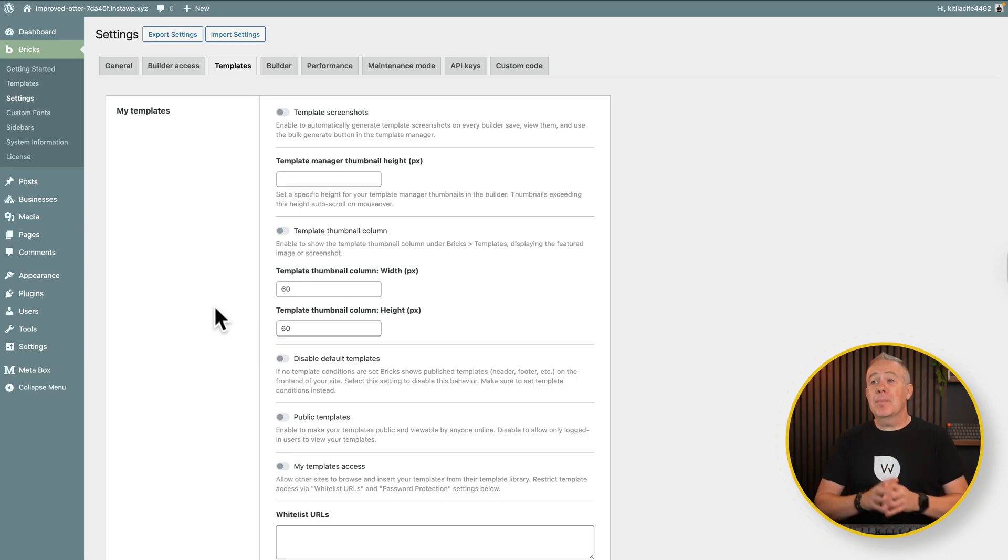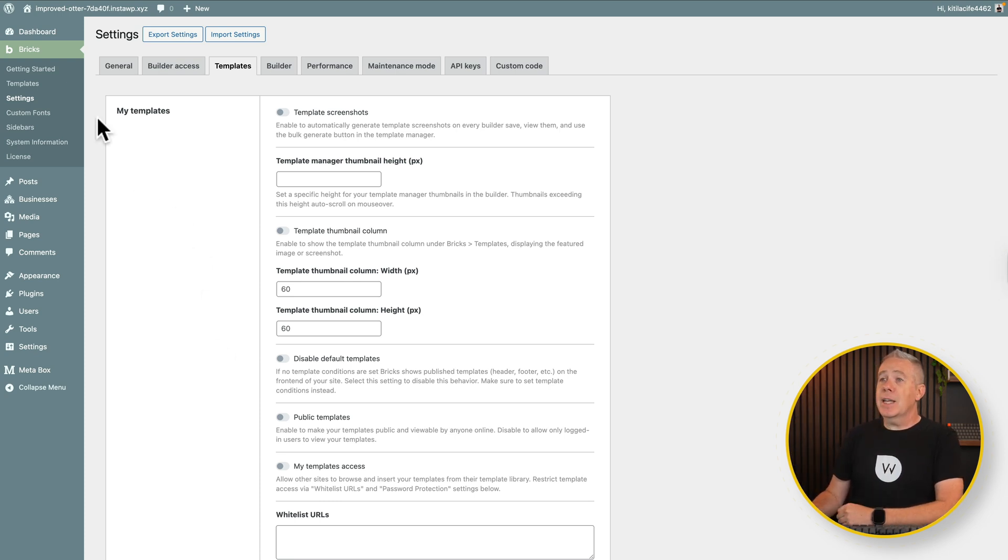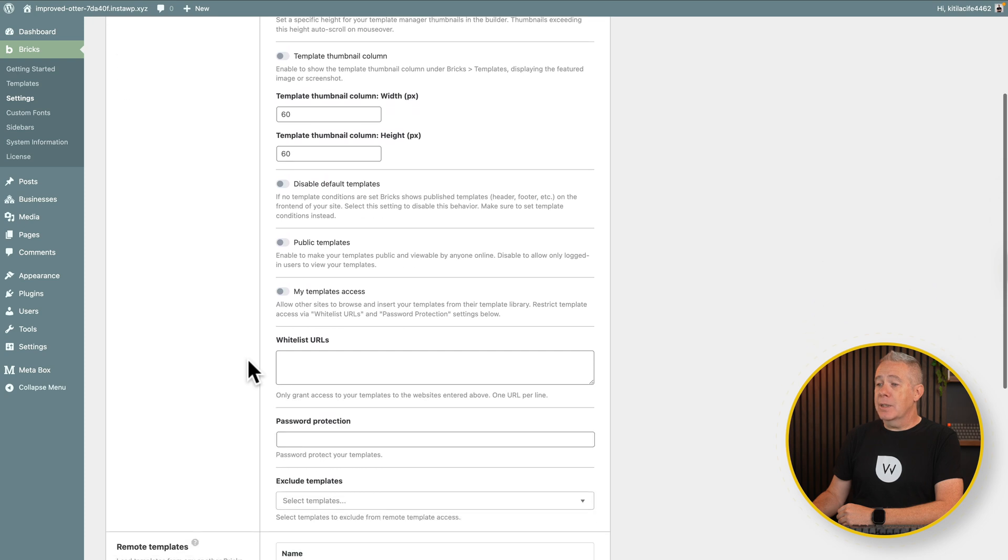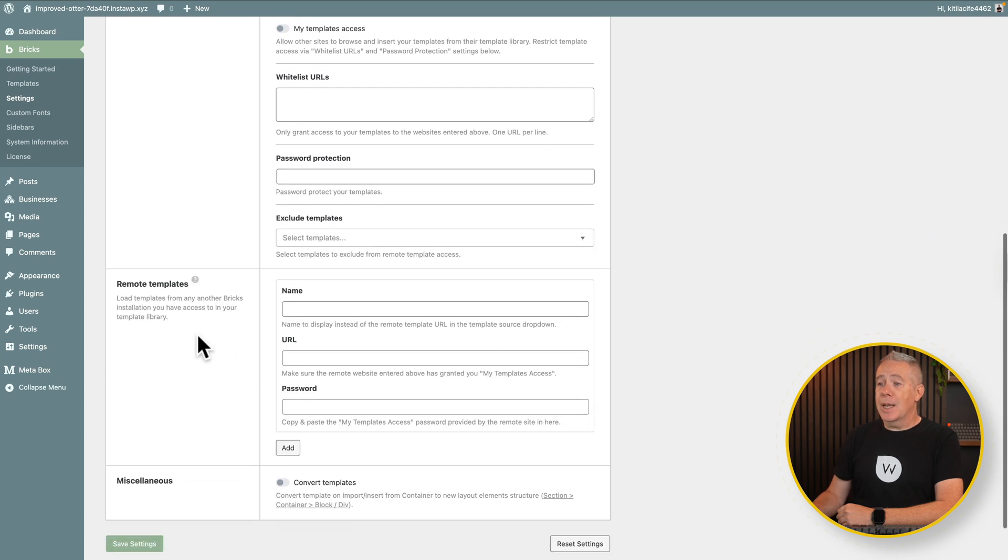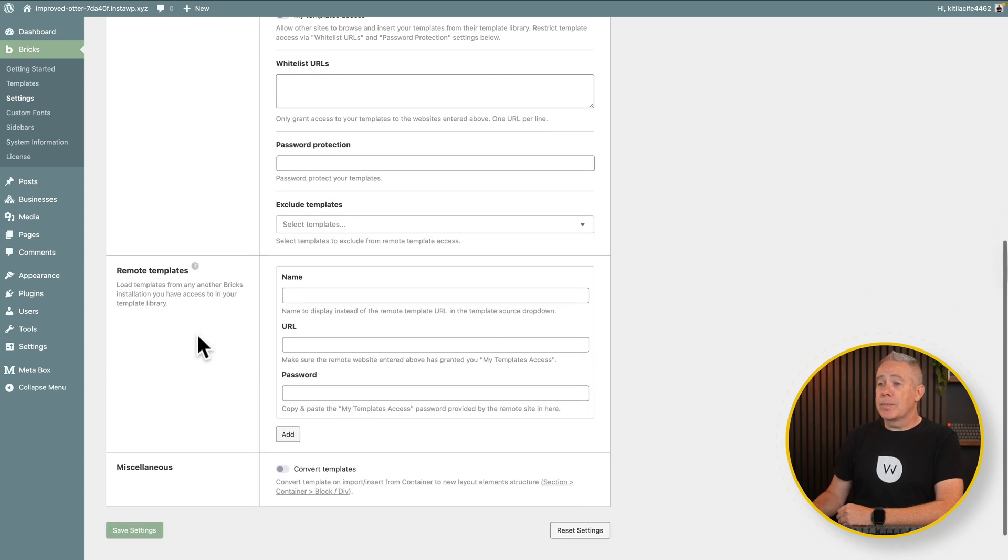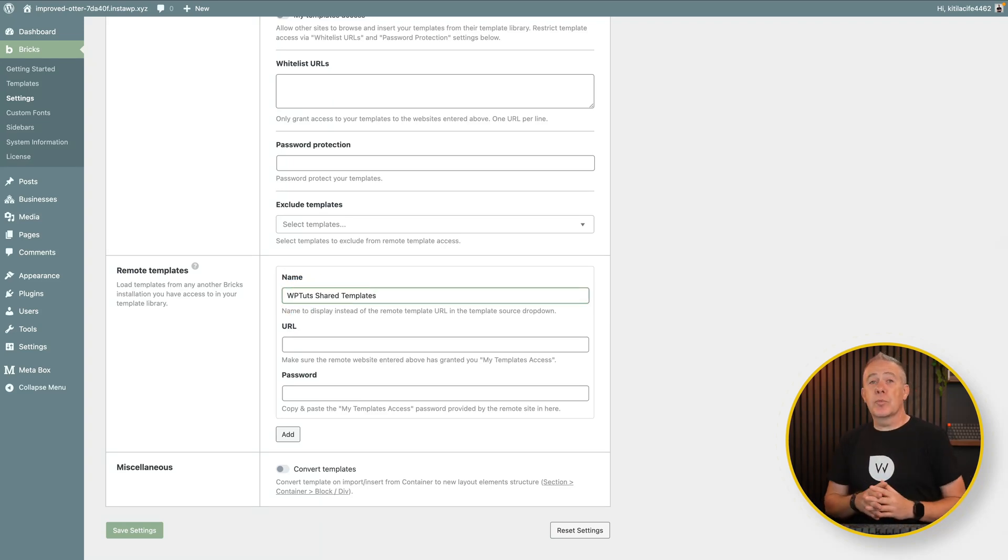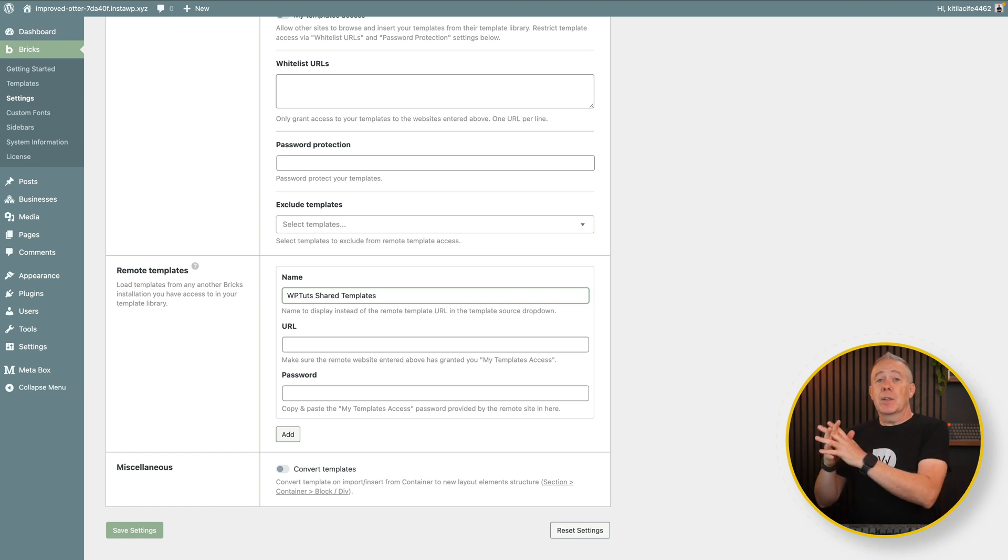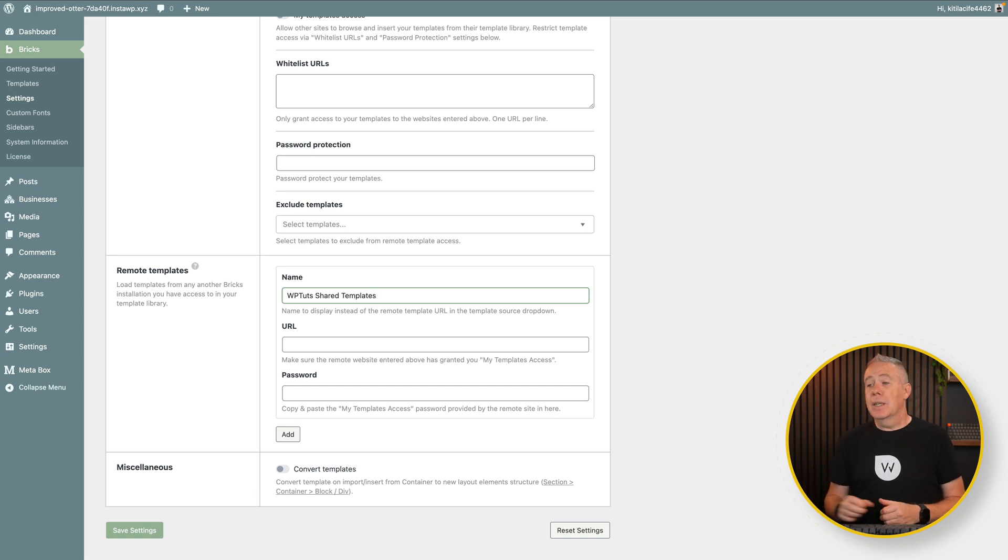So we've now set this site up to be able to share with other sites that we give access to. Now if we come back into the site that wants to access them, denoted by the light blue, into the same section, into Settings, into Templates, and scroll down, this time we're going to come to the Remote Templates option. So Remote Templates, we're going to give this a name. The beauty of using the later versions of Bricks is now we can have multiple different locations for remote templates. So if you're using things like BricksMaven, for example, you can have that inside you, and you can add your own templates in.